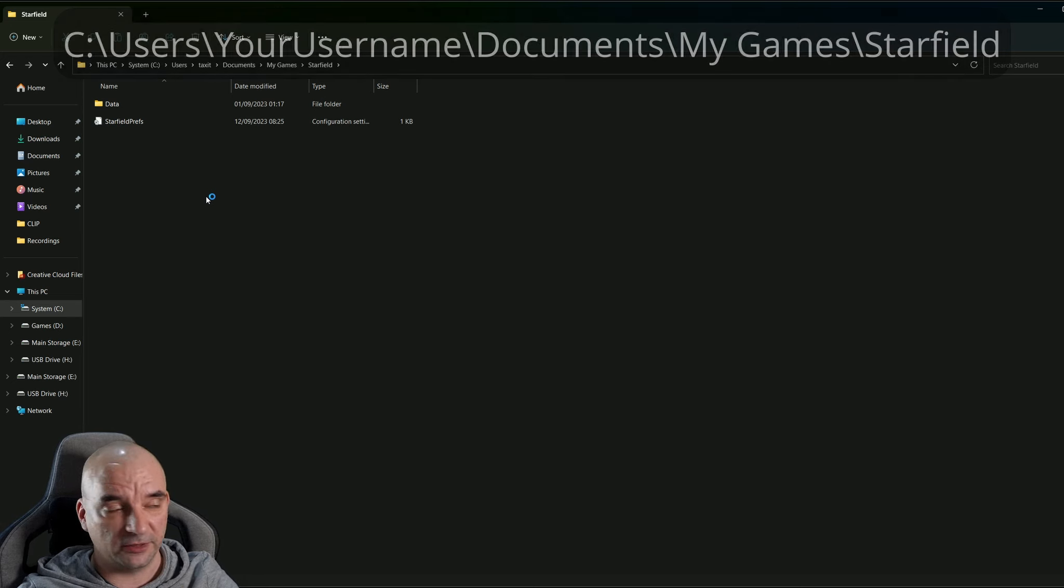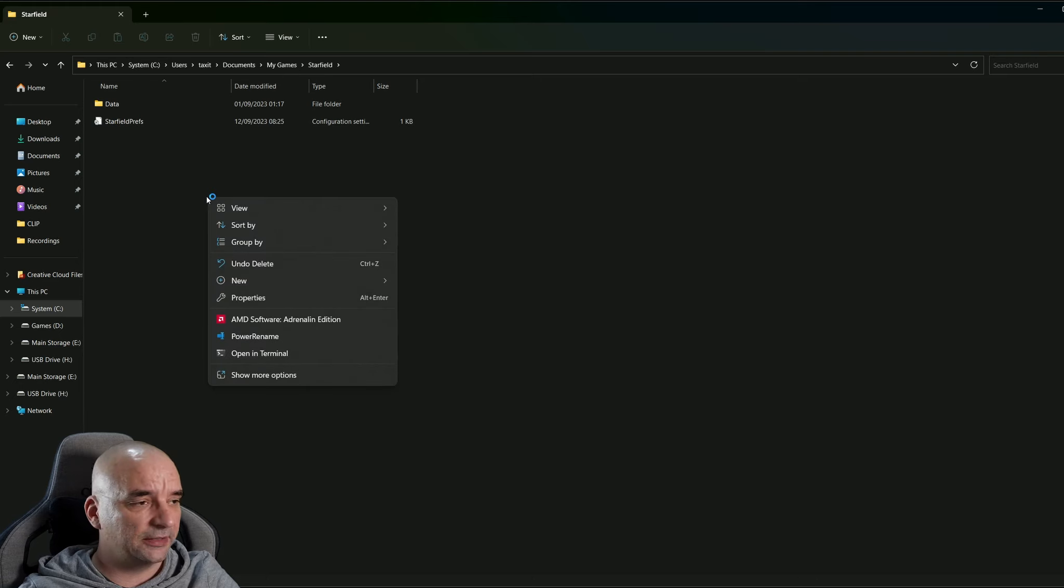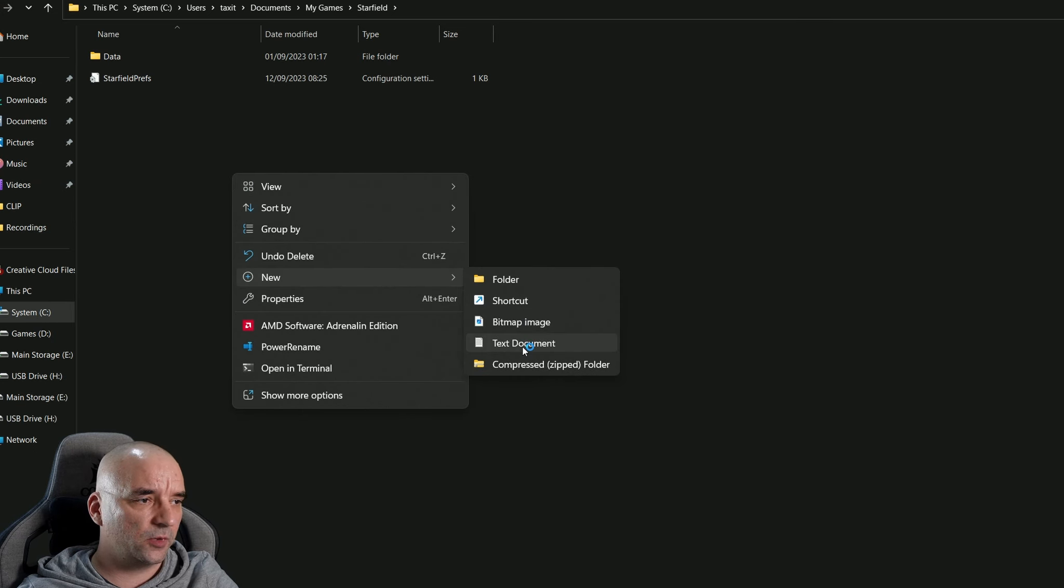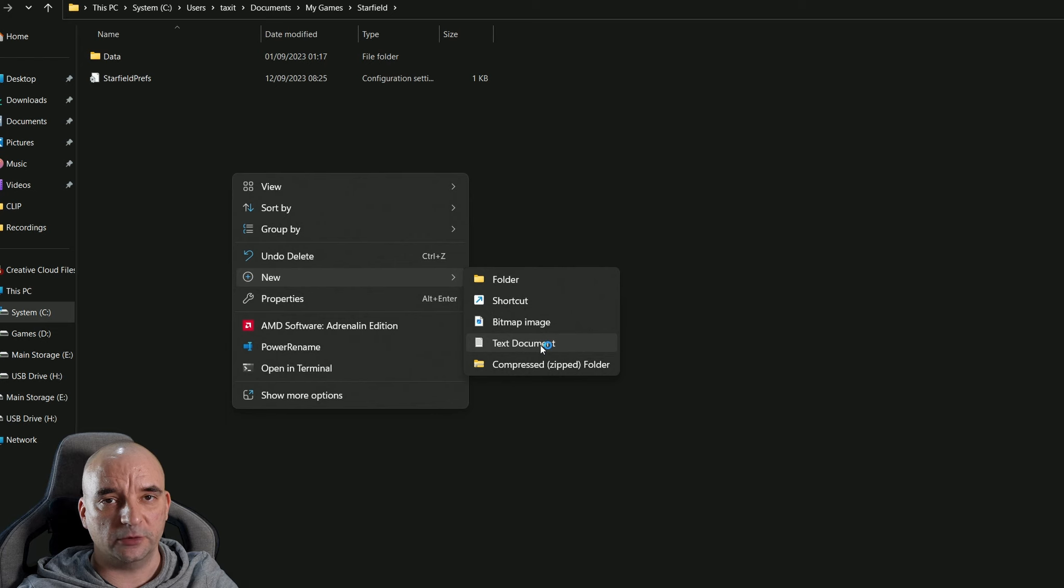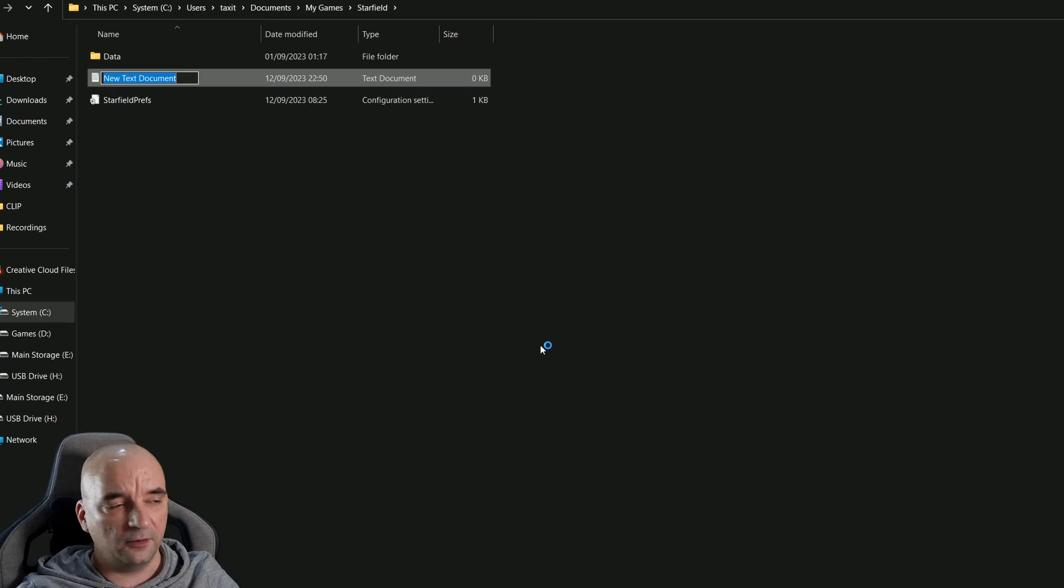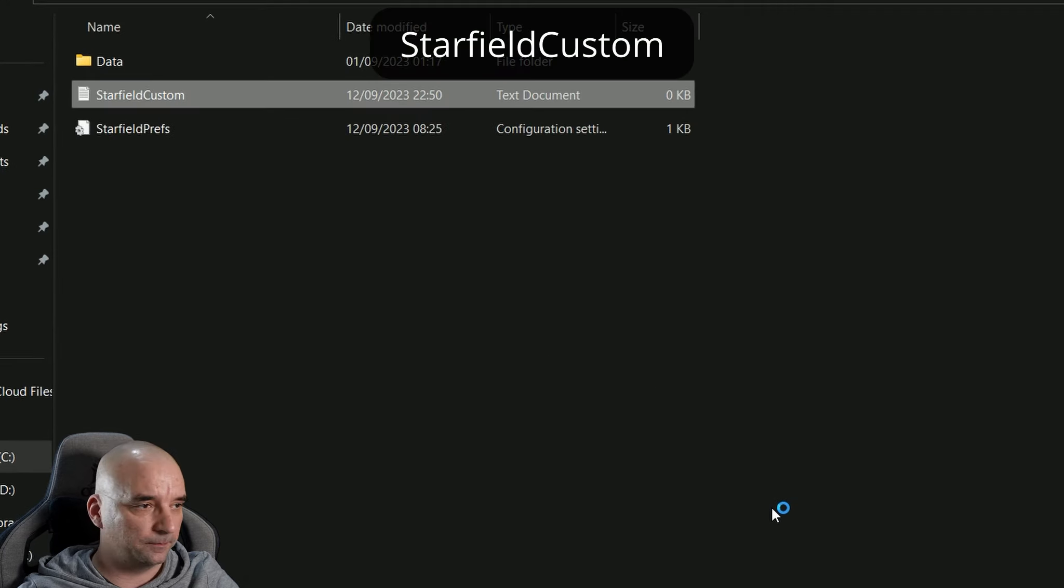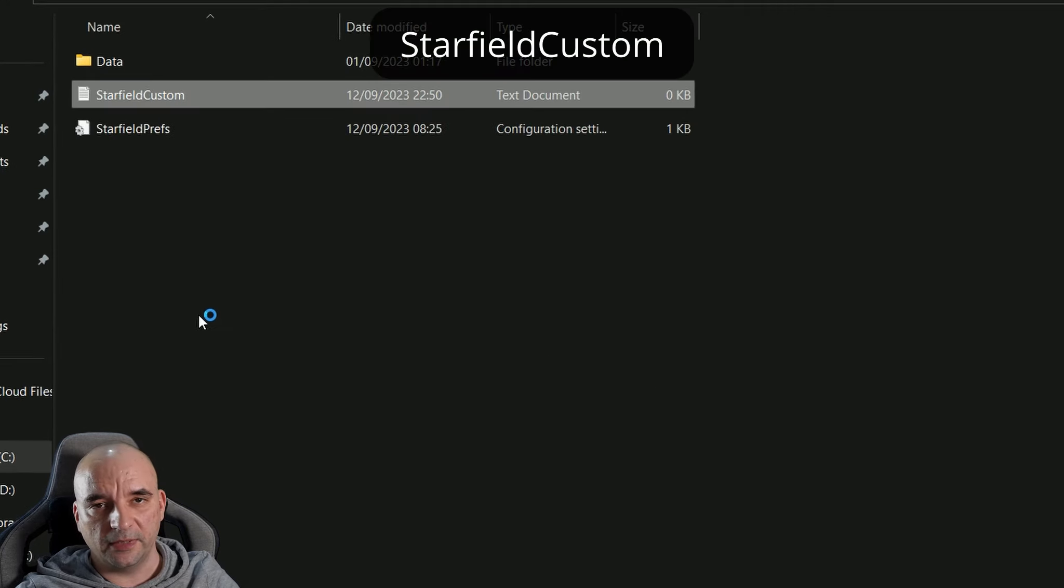Once you're in the Starfield folder, you want to right-click it and create a new text document. We're going to name this document StarfieldCustom.